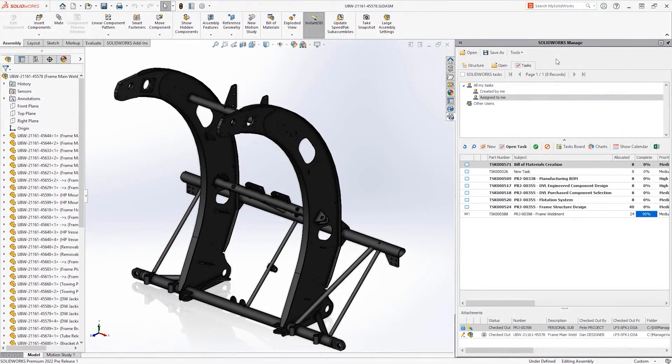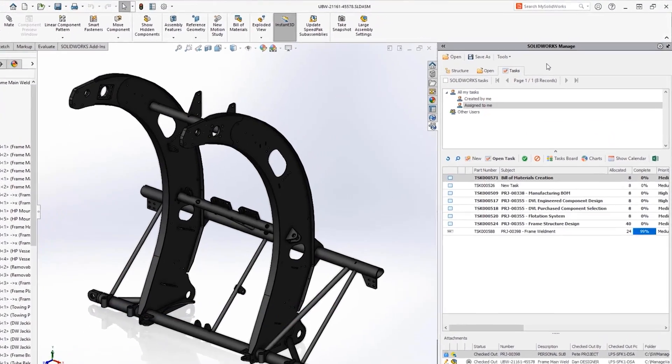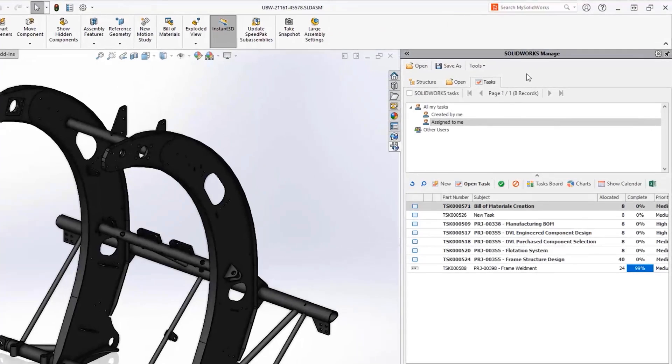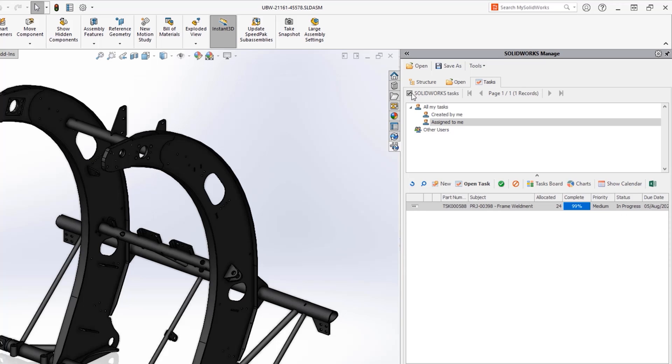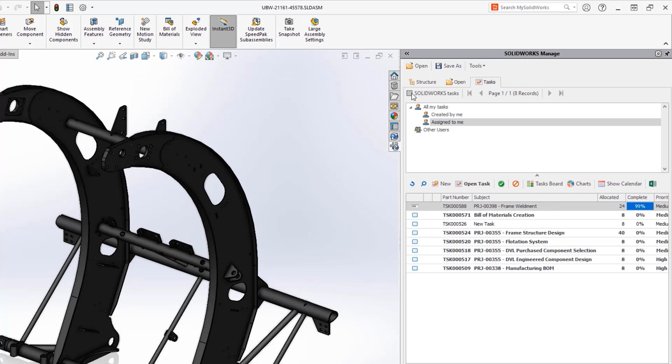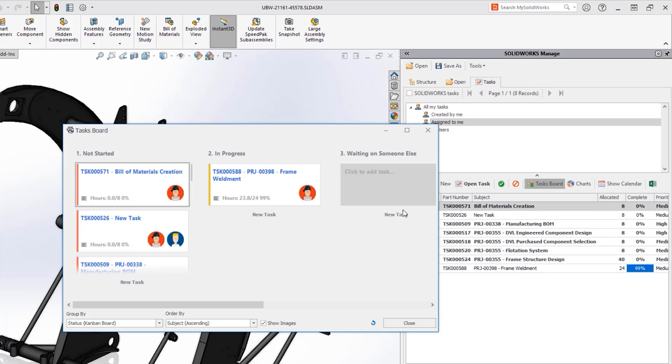For SolidWorks users the Manage add-in has many new enhancements. A tab has been added allowing users to see their assigned tasks and a convenient filter option filters only the tasks that have SolidWorks files connected to them.